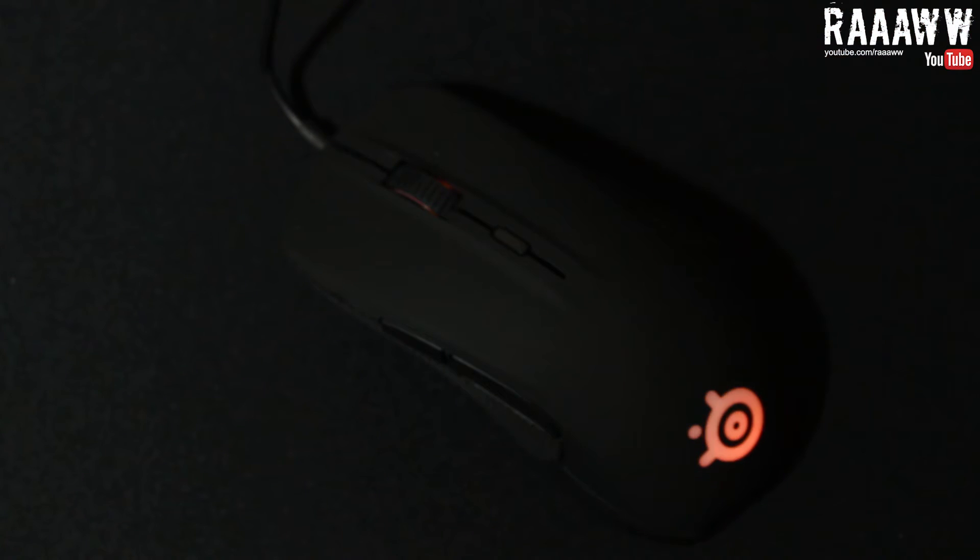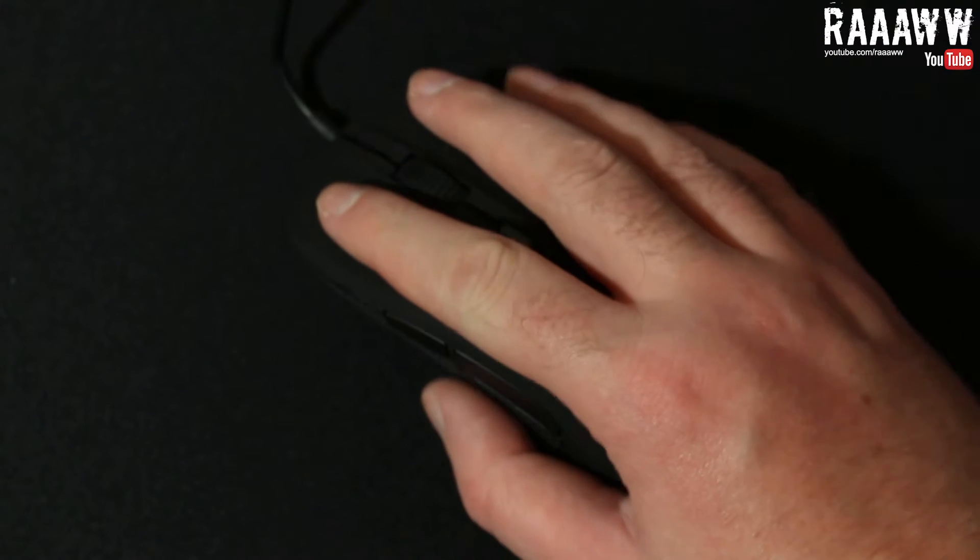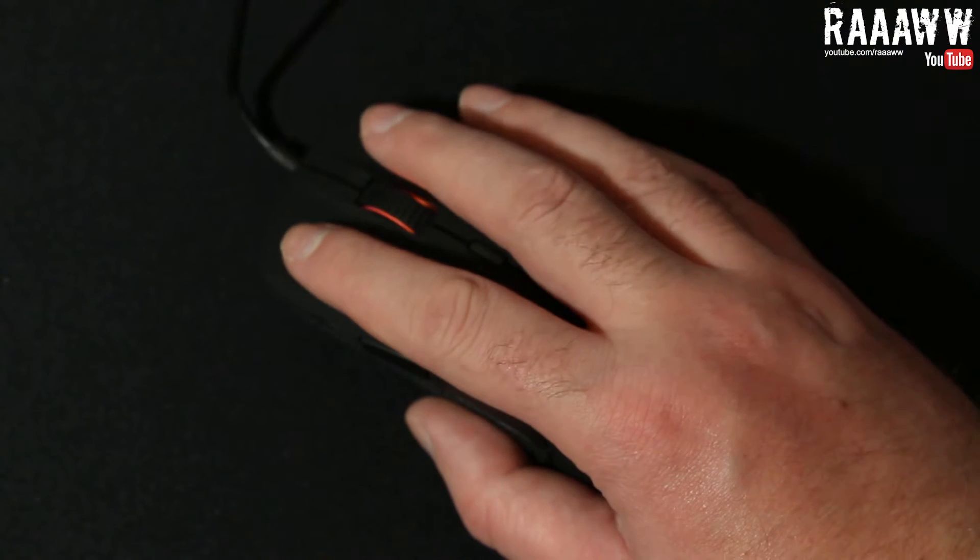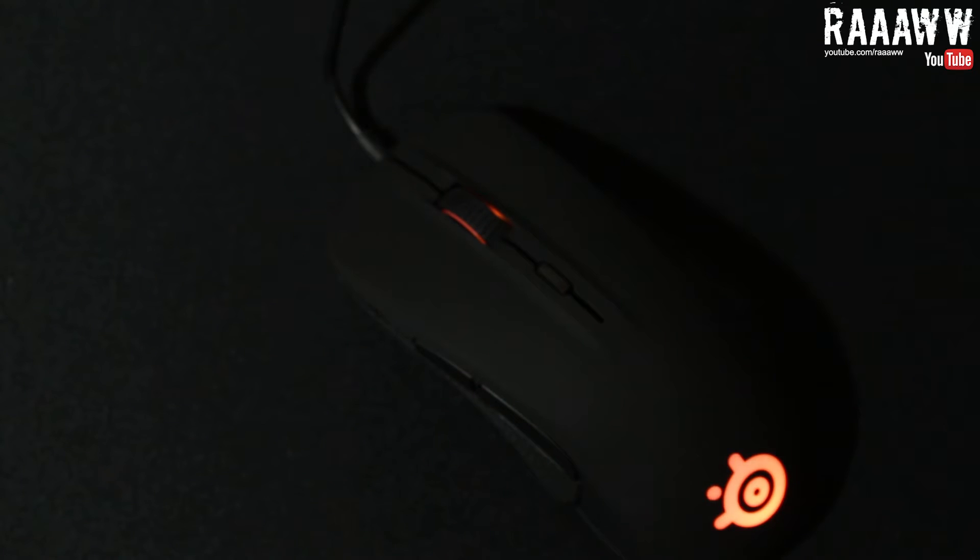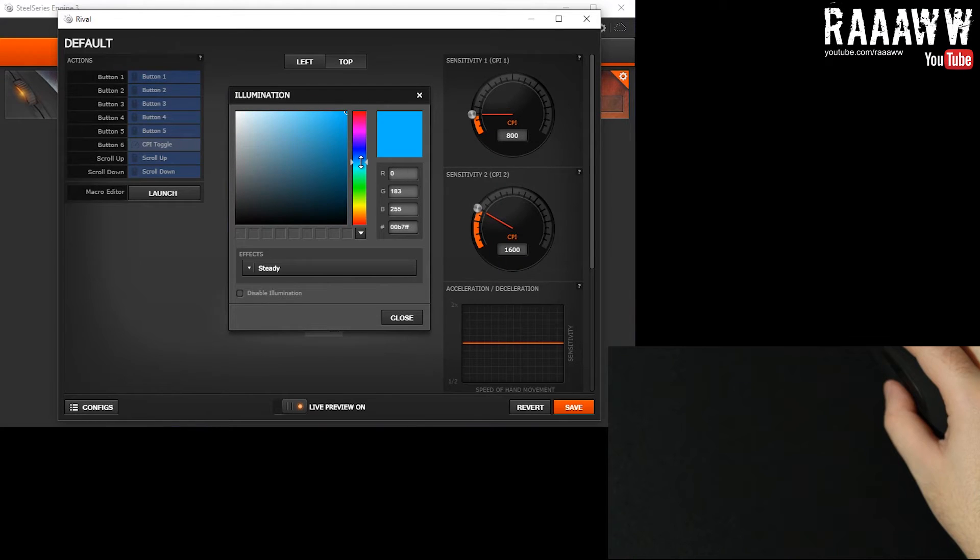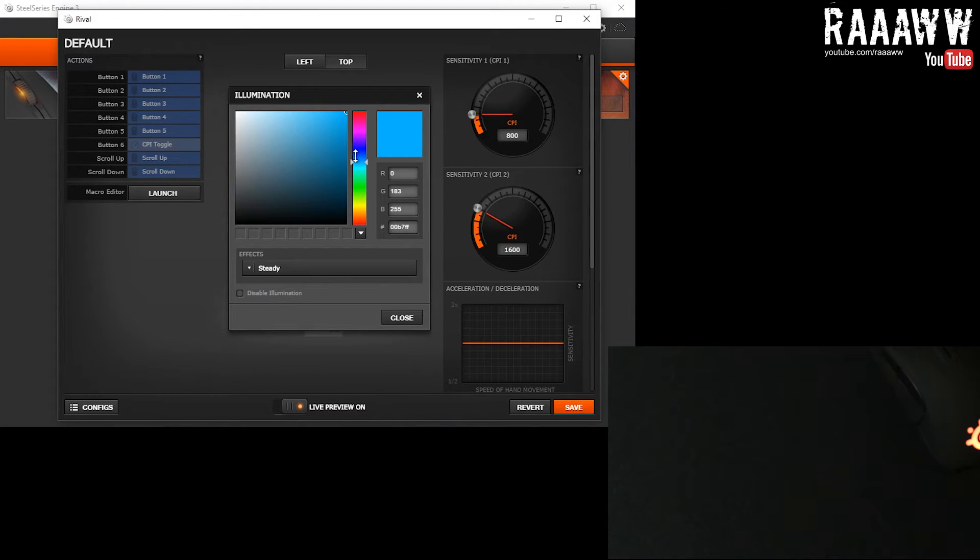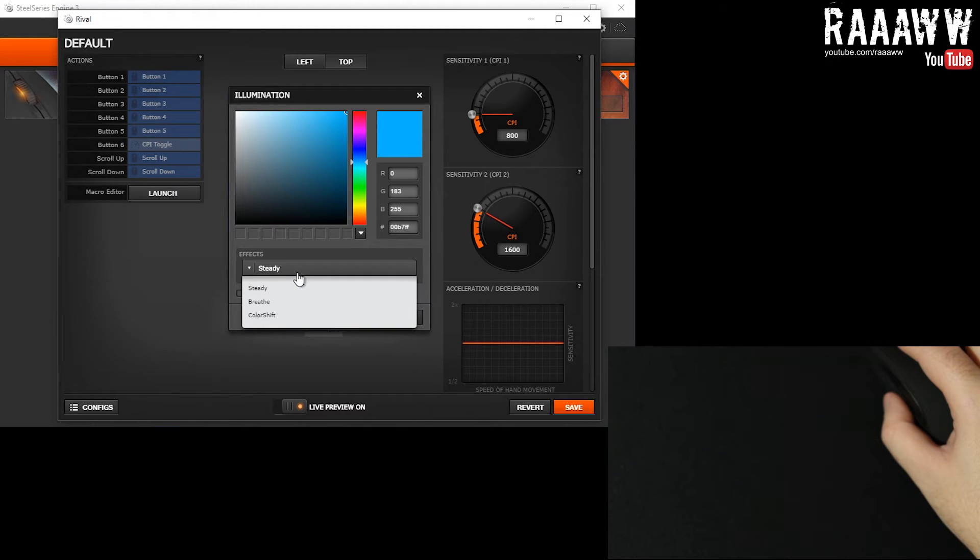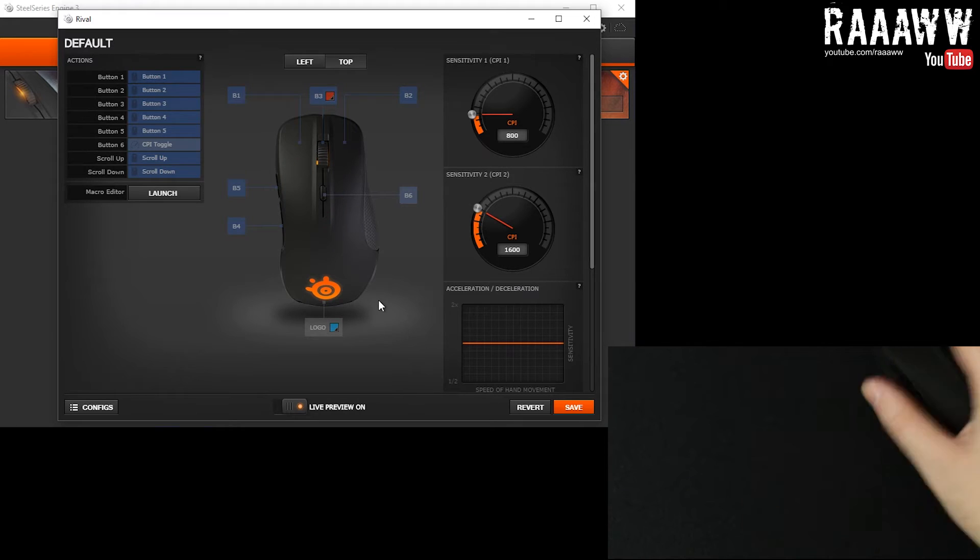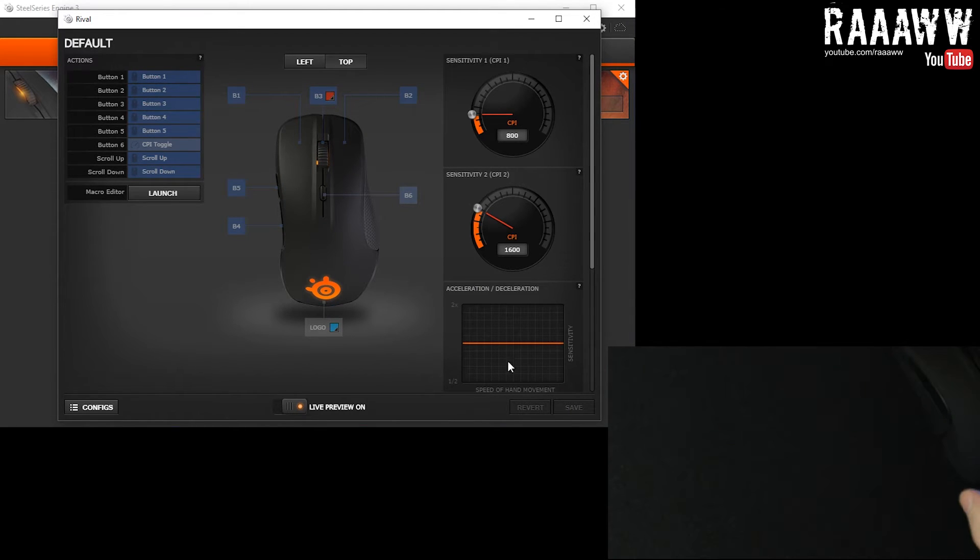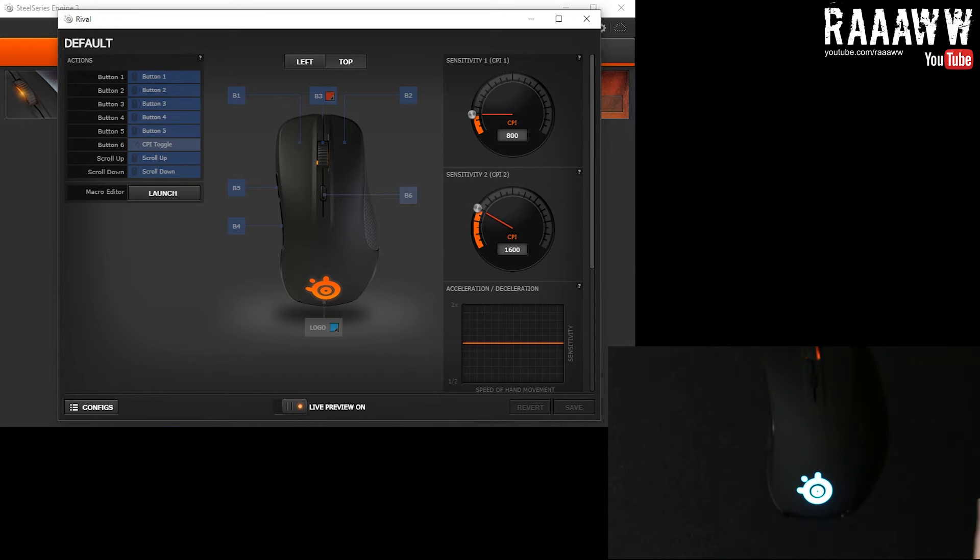This is the default setting. Apparently, it's a pulsing orange color. You don't really see any of that, but I like it actually. But I'm gonna change it to blue. There we go. Nice. That's a nice blue color.